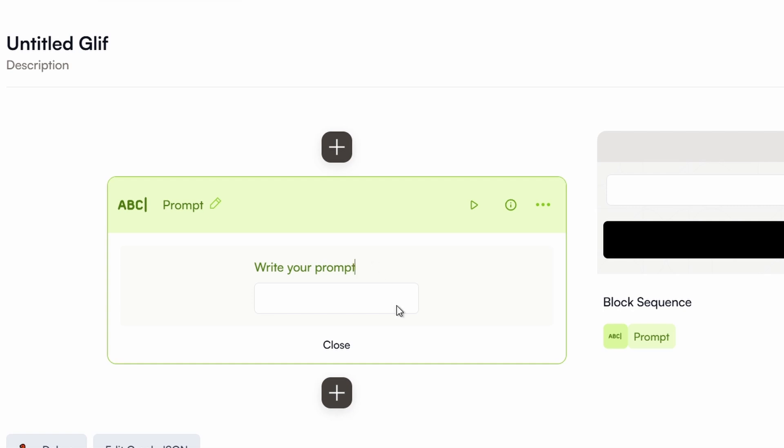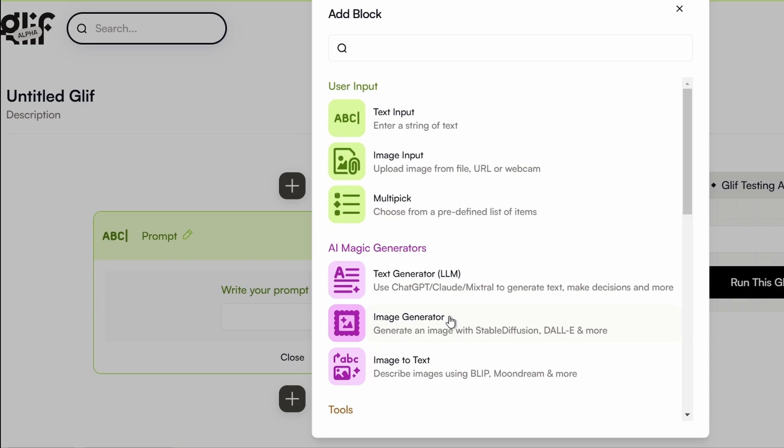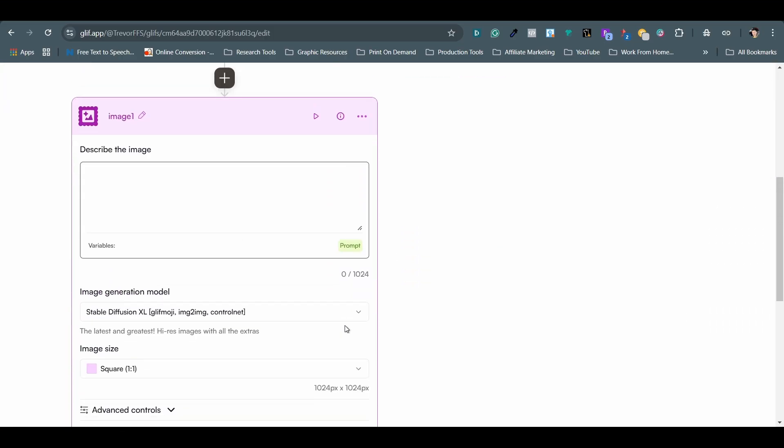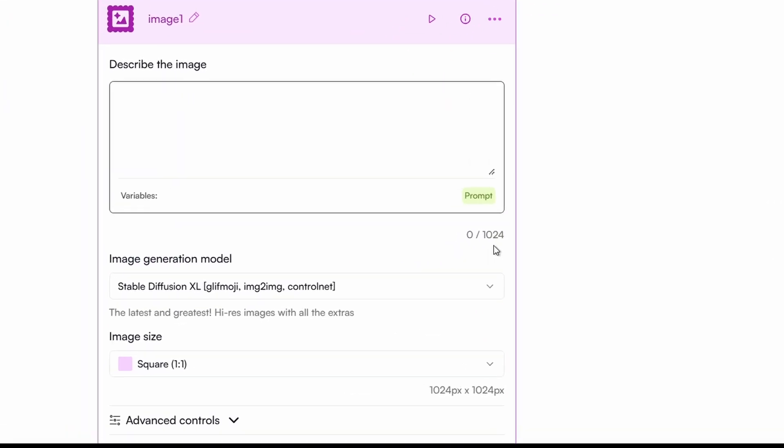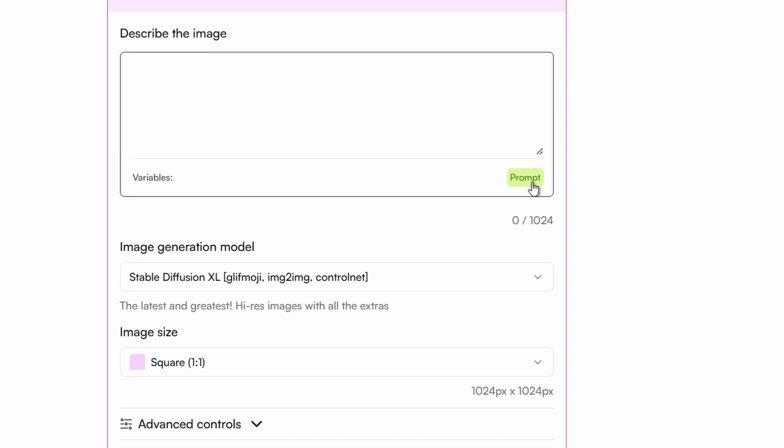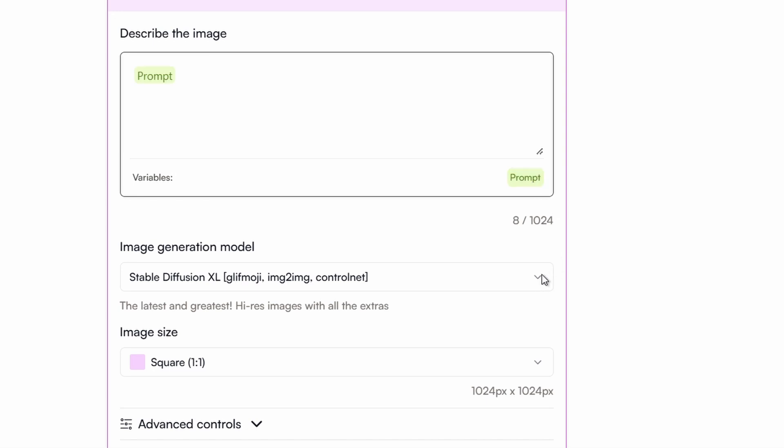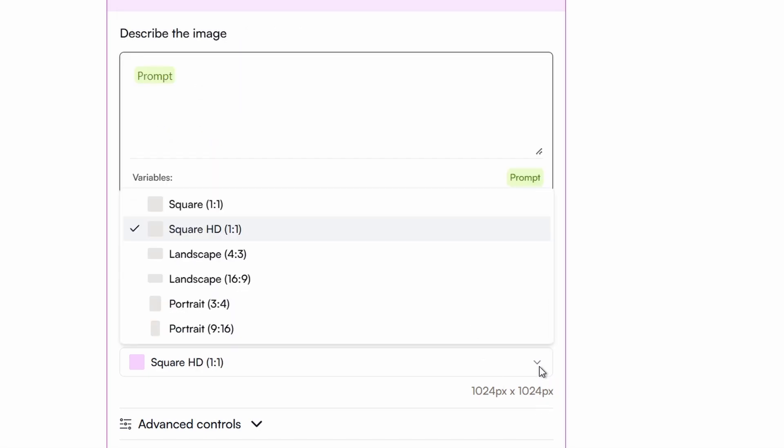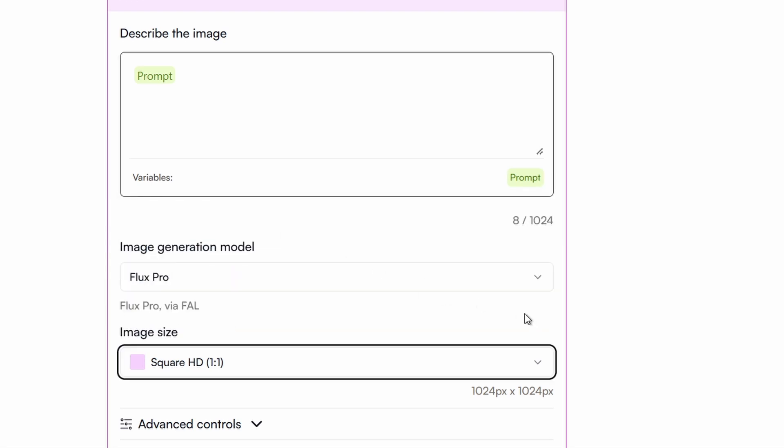Now click on the next plus icon to add another block. Choose image generator this time. Scroll down the page and what I need to do next is to click on the prompt tag to call the action. Then click on the down arrow for the image generation model to open the drop down menu. Choose Flux Pro. There are also different image sizes I can choose from, but for this demonstration, I will stick with the square HD 1 by 1 aspect ratio.